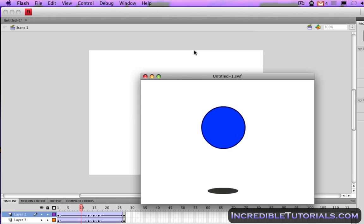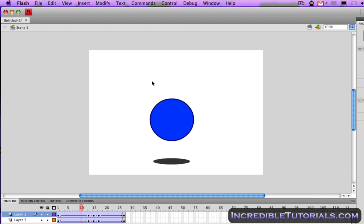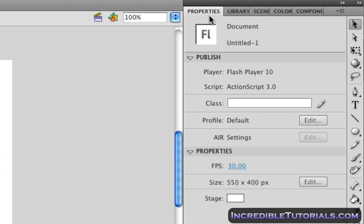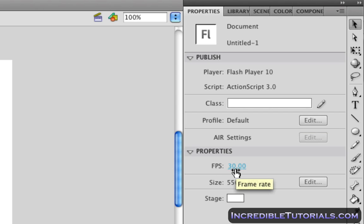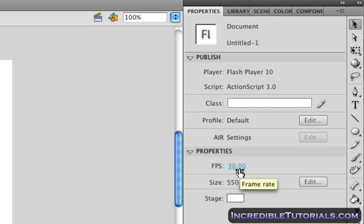That's what the speed currently looks like. Now if we come down here to our Properties box and we come down to Properties, we have this line that says FPS. You'll see that it says 30. This is the frames per second line. And what this means is right now there are currently 30 frames for each second of animation.